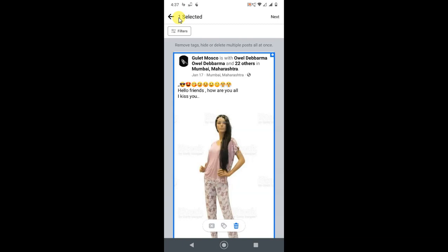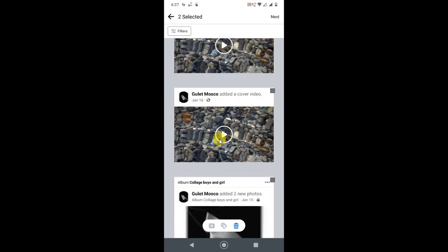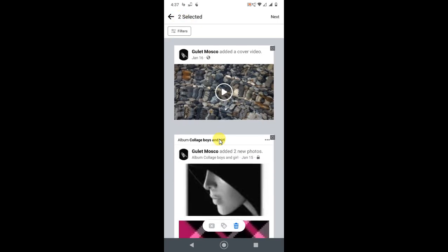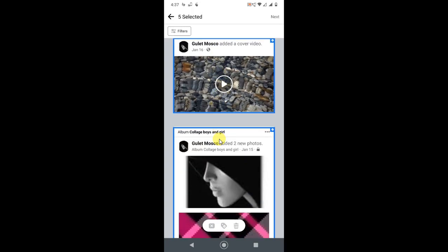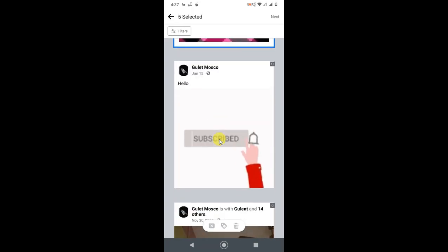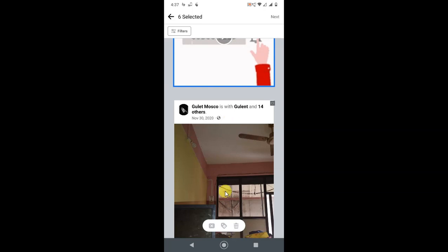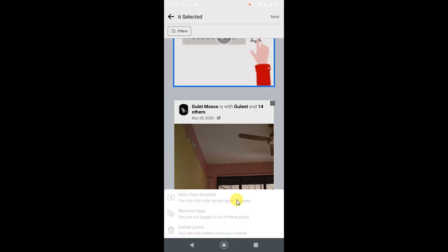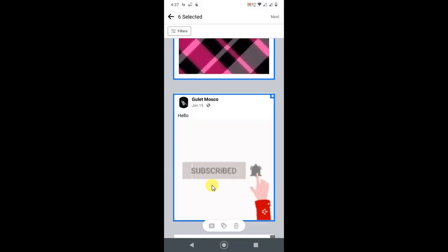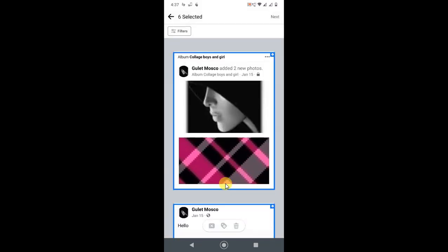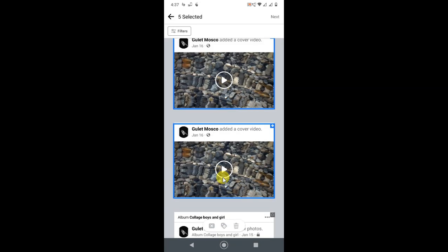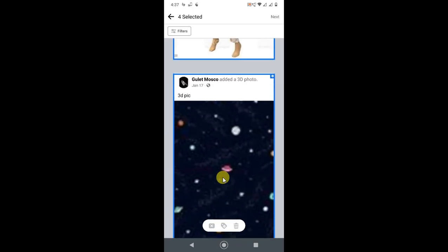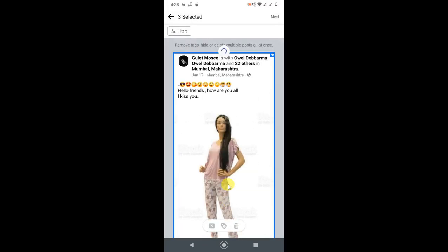You can select multiple. That is one way you can select all posts and delete from here. If you click on delete, it will ask you. You can only delete posts you created.